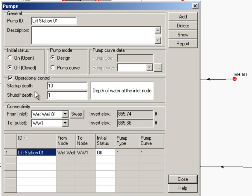You can set up some operational controls so that you turn the pump on and off based on what the depth in the wet well is. Let's go ahead and run the simulation. Okay, and there it's finished for us.